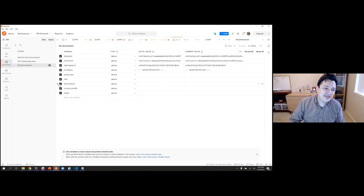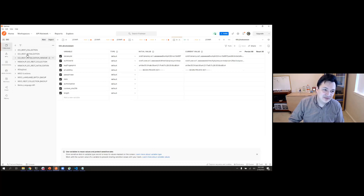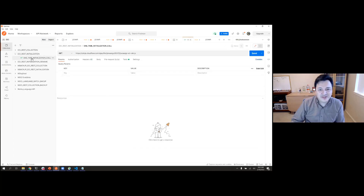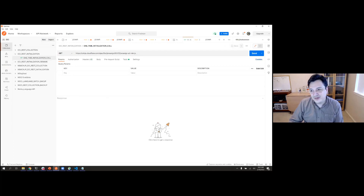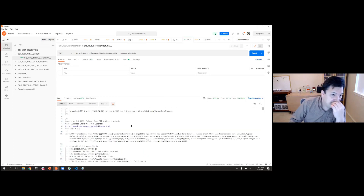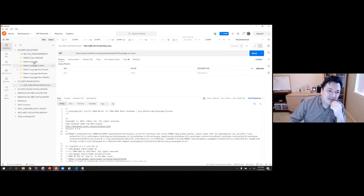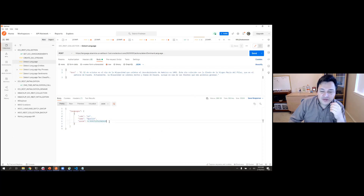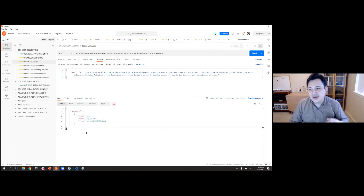Once you have done the initialization, go to the OCI REST Collection. If you did everything correctly, you can try some of the calls. For example, detect language for a Spanish text — you can see it returns the result that the language is indeed Spanish. If something was done wrong, this will return an invalid authorization error. If setup was done correctly, you should get proper JSON back.